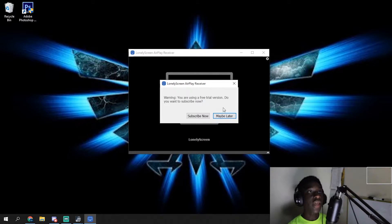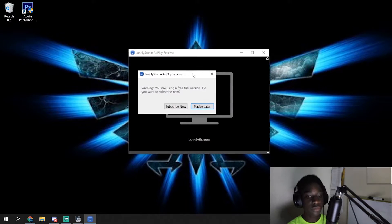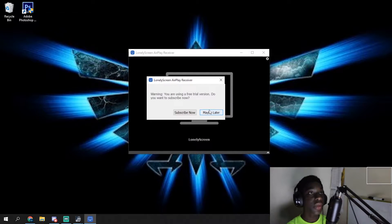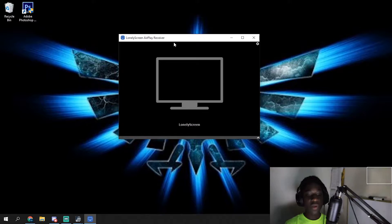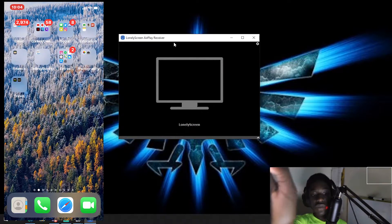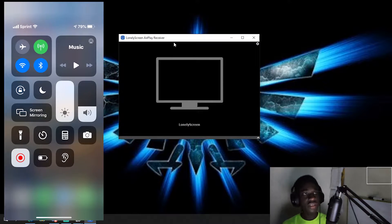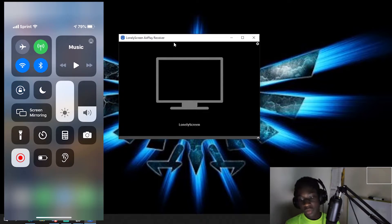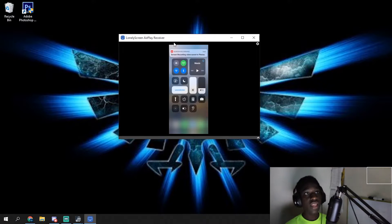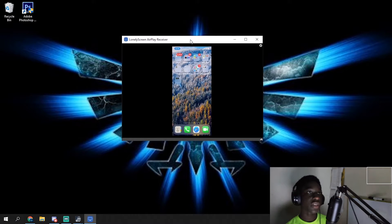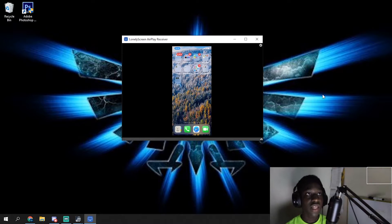So what you're going to do now is grab your cellular device. This is the message that it's always going to show you — just press maybe later and it'll go away. So you're going to open your phone and slide up from the control center — or slide down, whatever your device is — and then go to screen mirroring. You're going to see it with an Apple TV logo on the left of it. It'll say LonelyScreen. Just click LonelyScreen, and now my phone screen is on the computer, on LonelyScreen. So that's step one, basically.